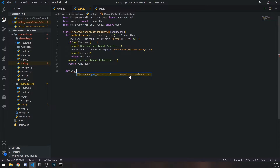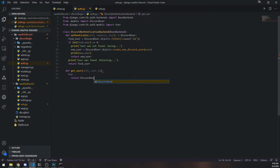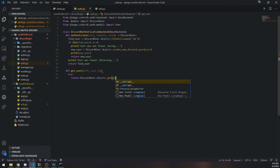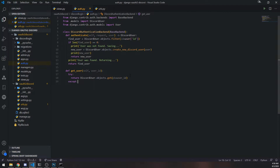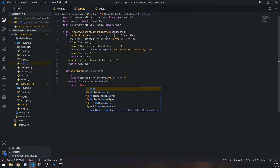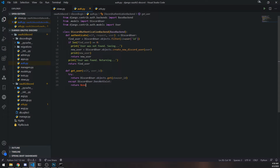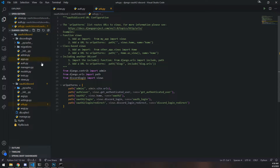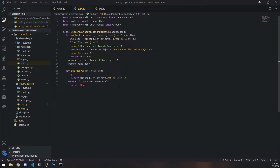We also need to go back to the auth.py file and implement the get_user function. This is also part of the authentication library. All we're going to do is have a try block that returns DiscordUser.objects.get based on the user_id, and except DiscordUser.DoesNotExist we return None. You need these two methods in order for it to check if the cookie is valid.